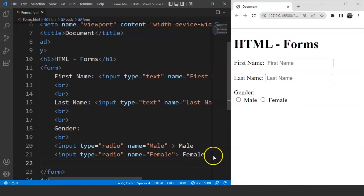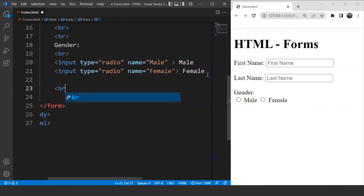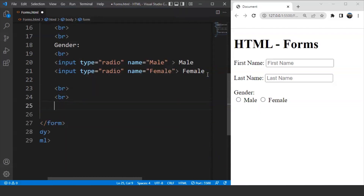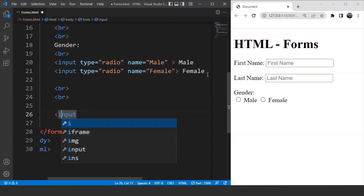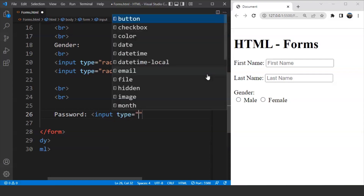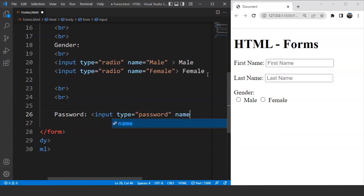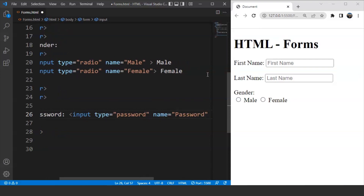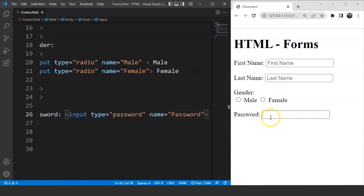We'll use the br tag and then write 'Password' as a label, followed by: input type='password', name='password'. Save it and you can see 'Password' written with a text box. Anything written inside gets masked — you can see it in the form of dots or asterisks as soon as we enter it. This is done to keep the password a secret.